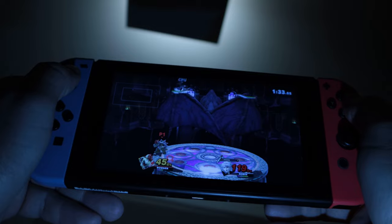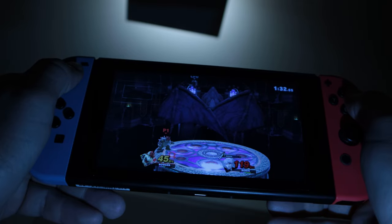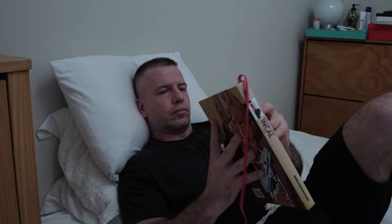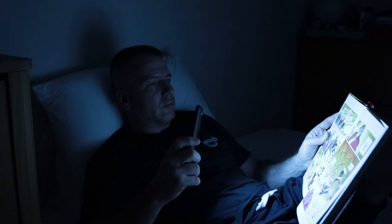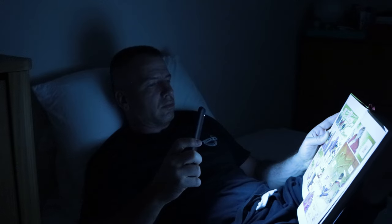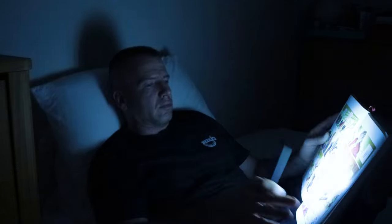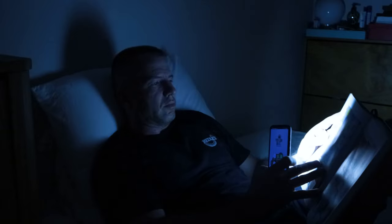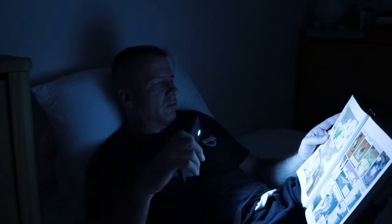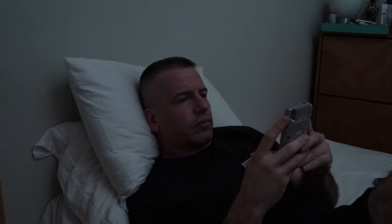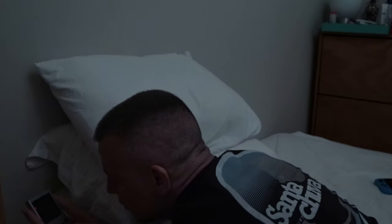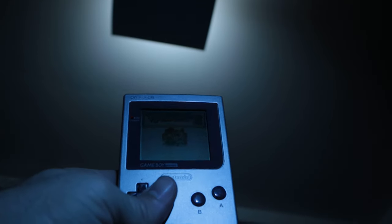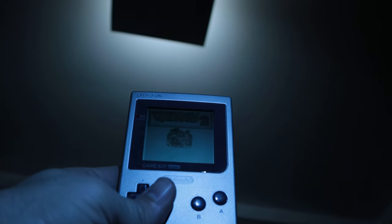Back then you had a couple of choices, you could read which is not a bad choice, but sometimes your head is not in the right place for that and sometimes you can't use a light source. The other choice you had was the Gameboy which is a great device for what it is, but it requires direct light on the screen.